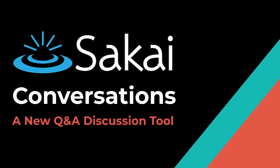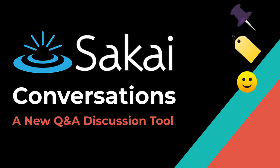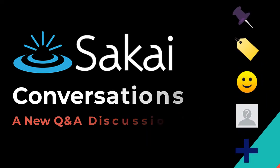Are you looking for a modern Q&A discussion tool with features like pinning, tagging, reactions, anonymous posts, and more?